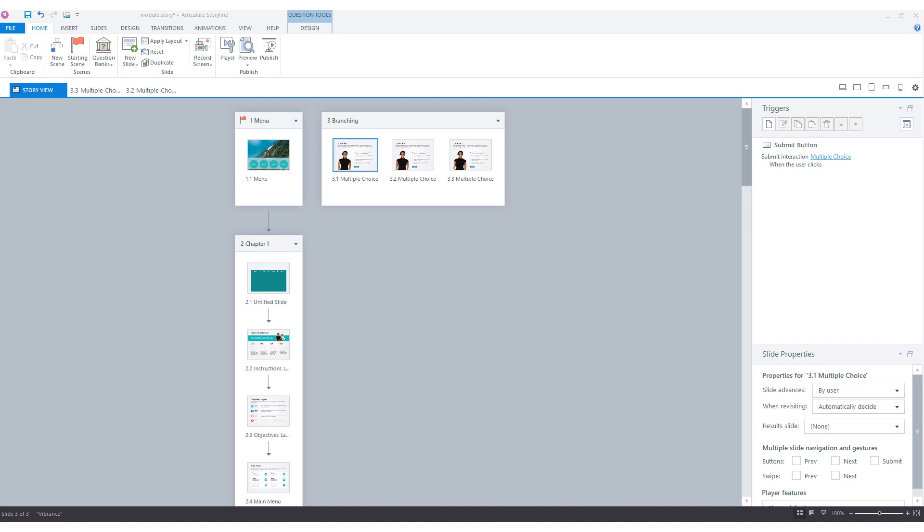It's called branching and you can easily combine branching with scenarios where a student has to make a decision about a problem. Based on the choice, the story goes on in a specific direction, unfolding in unpredictable ways, making such learning interaction fascinating and fun.